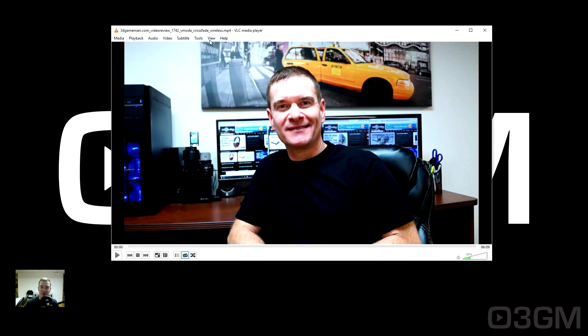Hello everyone, I'm Rodney from 3gamingman.com and today's Q&A video is about playback speed in VLC. Now VLC is awesome, it's the player that I use all of the time, but it's not really that intuitive. So how can you slow things down and speed things up? I'll show you, and there's a number of ways of doing so.